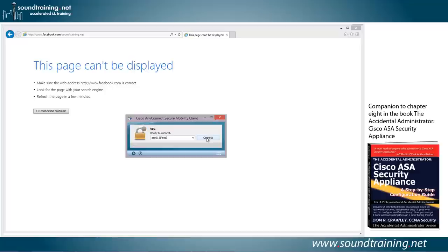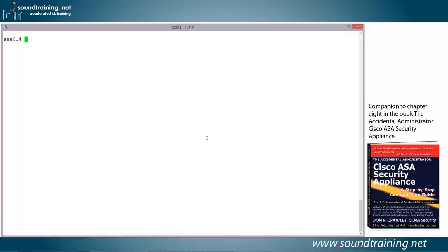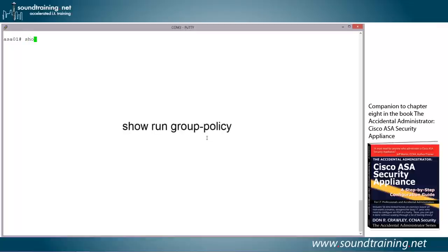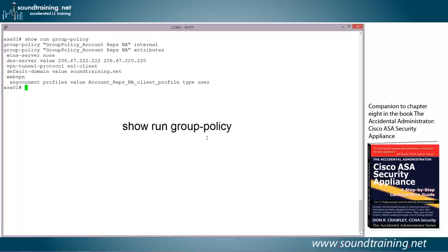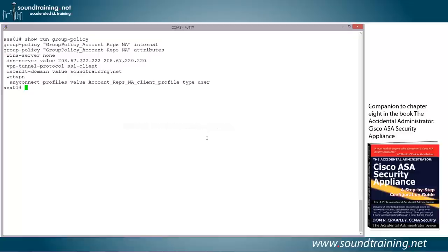And let's go back into the ASA configuration in the command line environment, and here we go. Now, first of all, let's take a look at the existing group policy because we'll need to know some information from that in order to configure our split tunnel. So we'll use the command show run group policy. This will just show us the group policies that are configured or group policy that is configured on our security appliance, and we'll need to know that. Specifically, we're going to need to know the name in order to go in and set up the split tunnel.